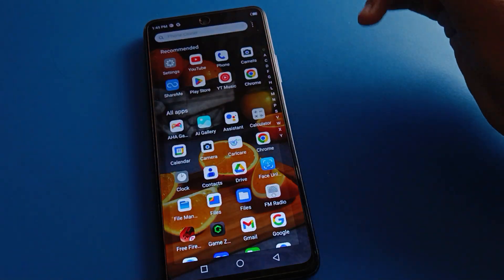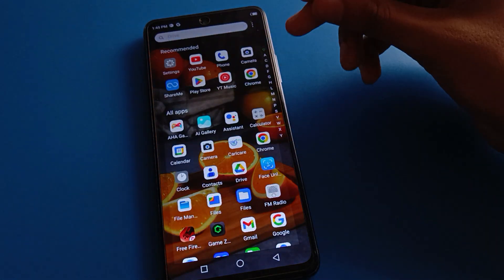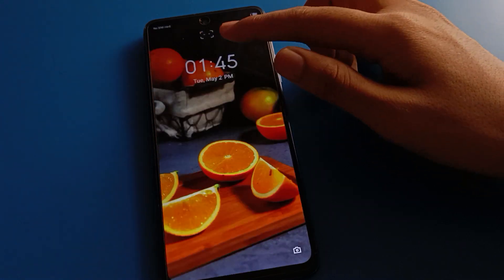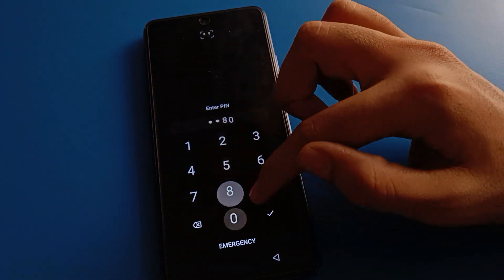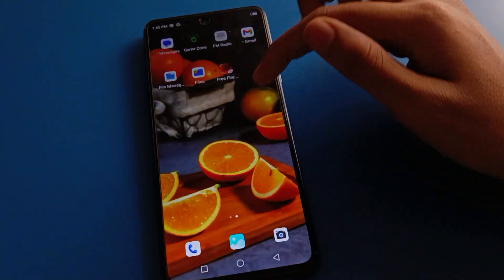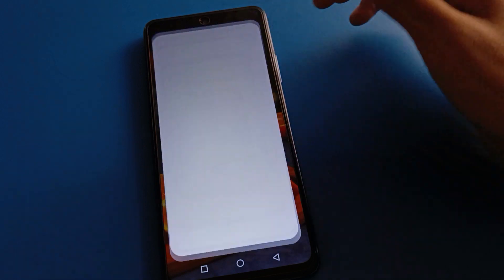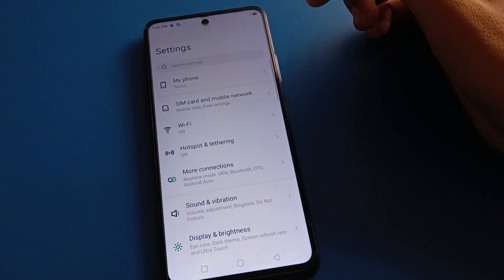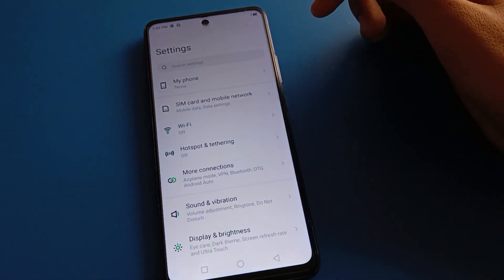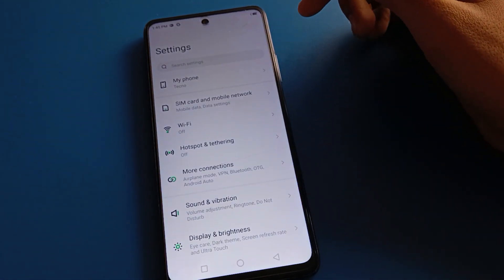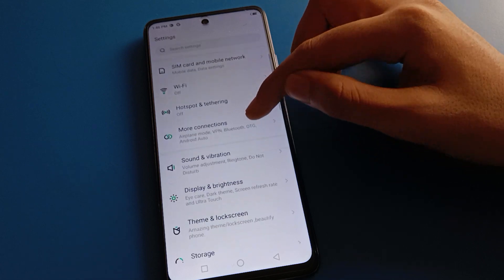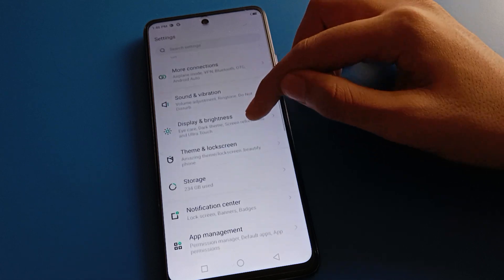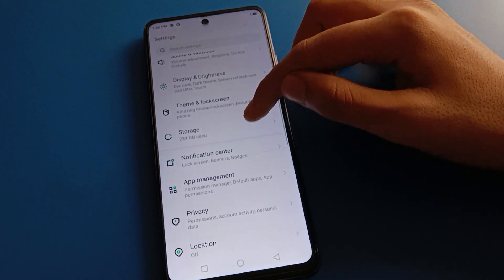Open your phone settings, then you can delete your Techno mobile facelog data. After opening phone settings, you will see this type of interface in your Techno mobile. From there, go to the security setting — password security setting.